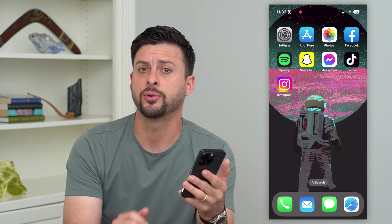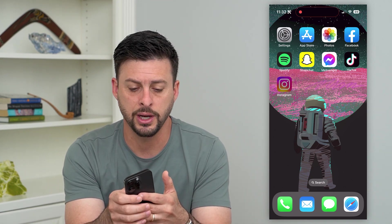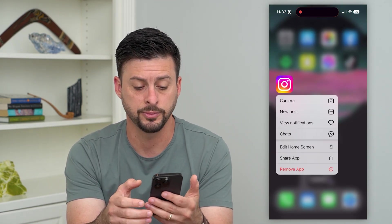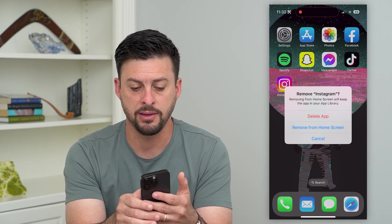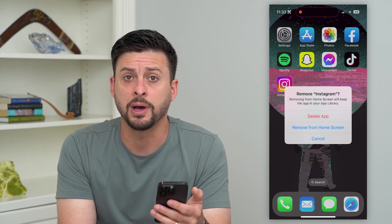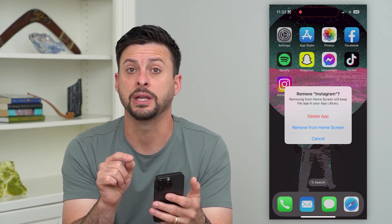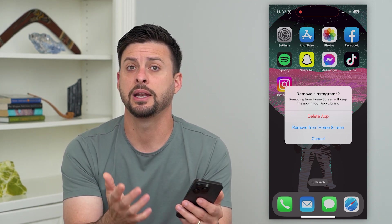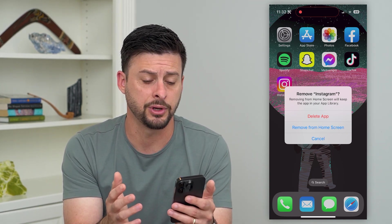The first option is you can just tap and hold on any of these different apps on your home screen, hit Remove App, and then hit Delete App. But this goes one by one — you have to tap and hold on each individual one and then get to that Delete App screen.